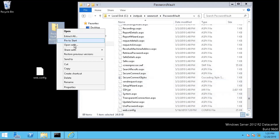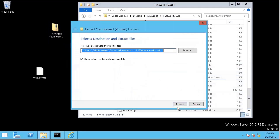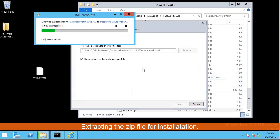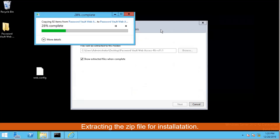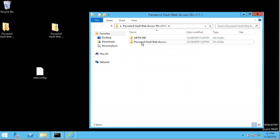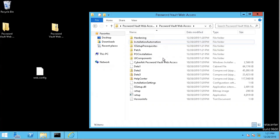Now we need to extract the file. After extracting, just double-click the setup.exe file to start the installation. That will bring up a new PVWA installation wizard. It will upgrade our current version from 10.8.0.1 to the latest one, 11.1.